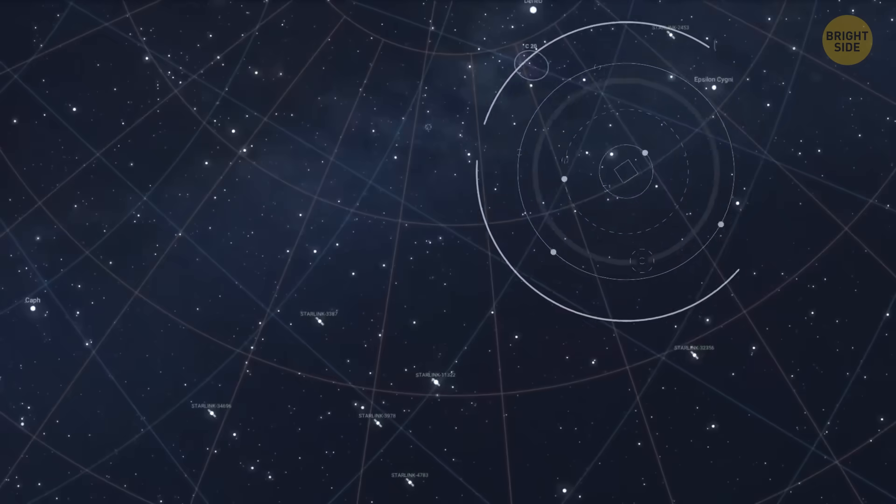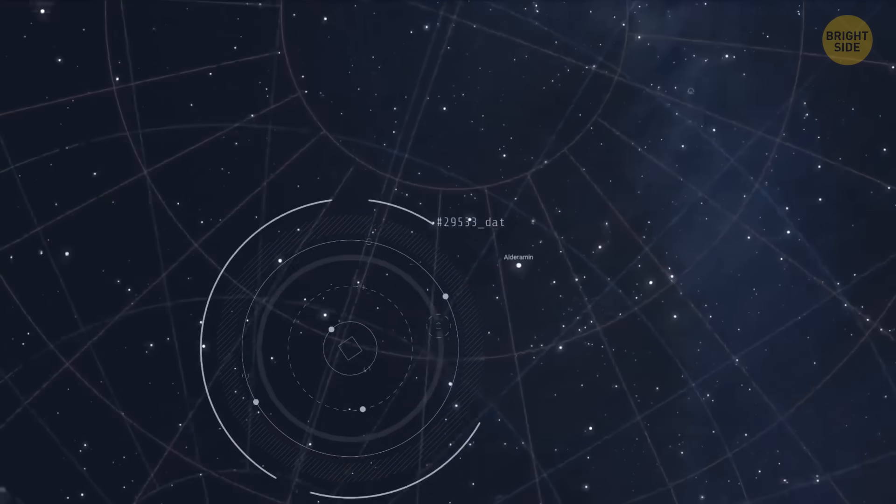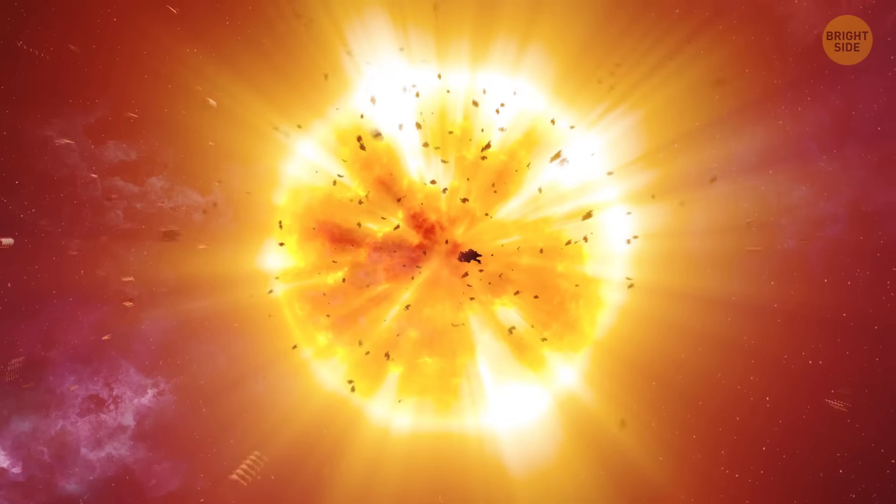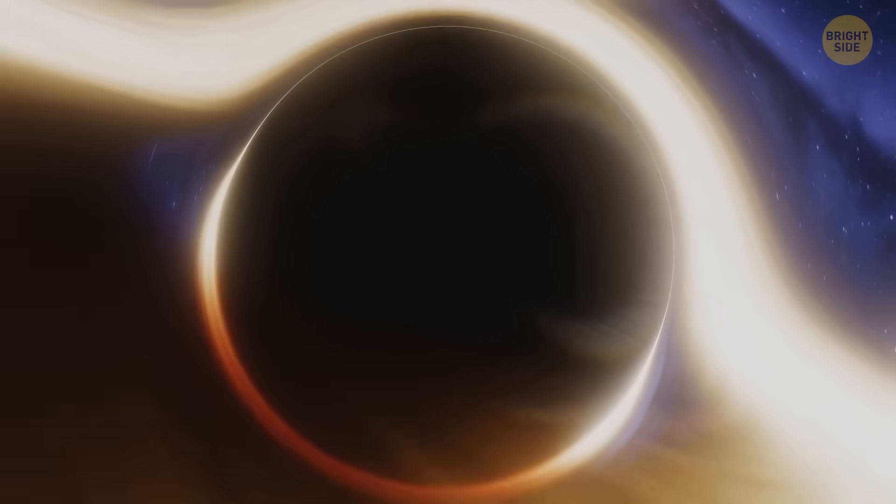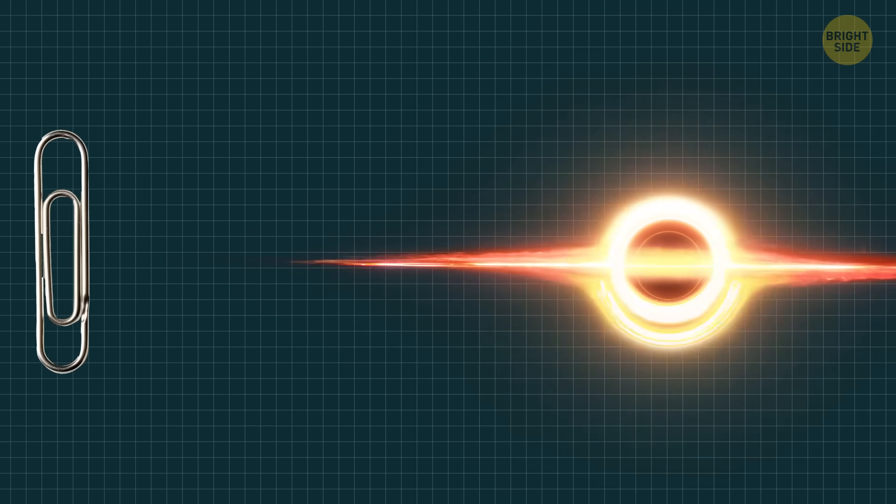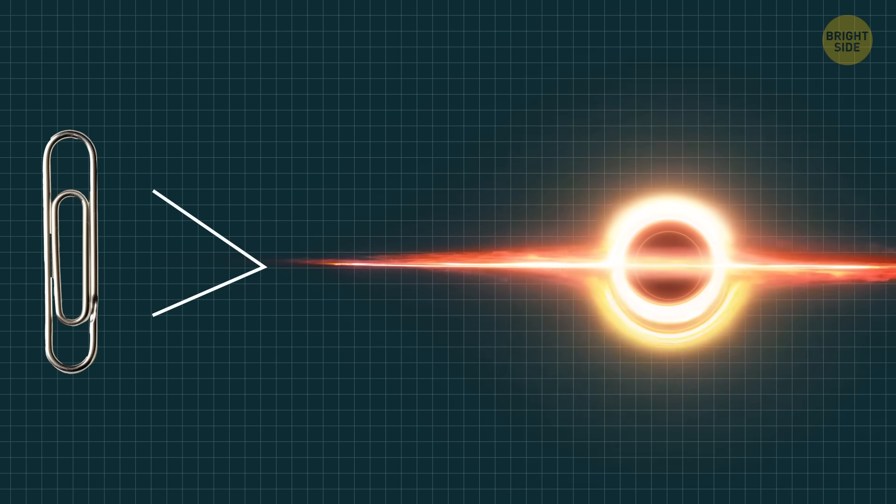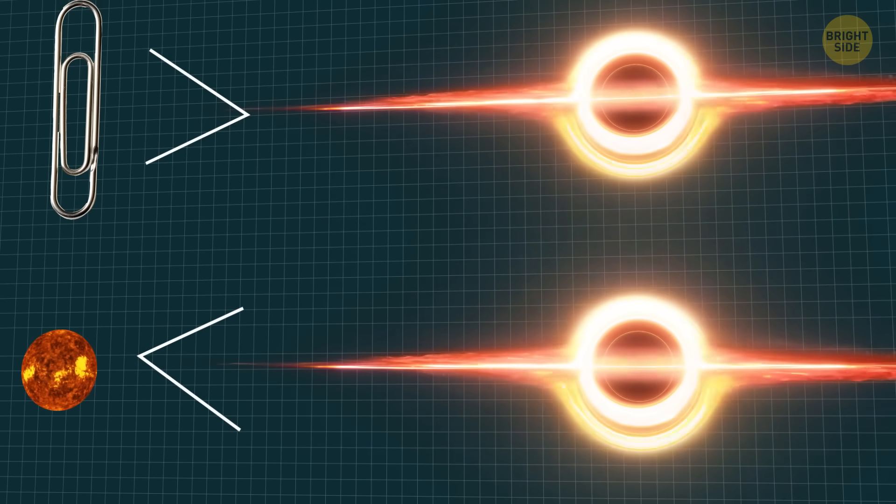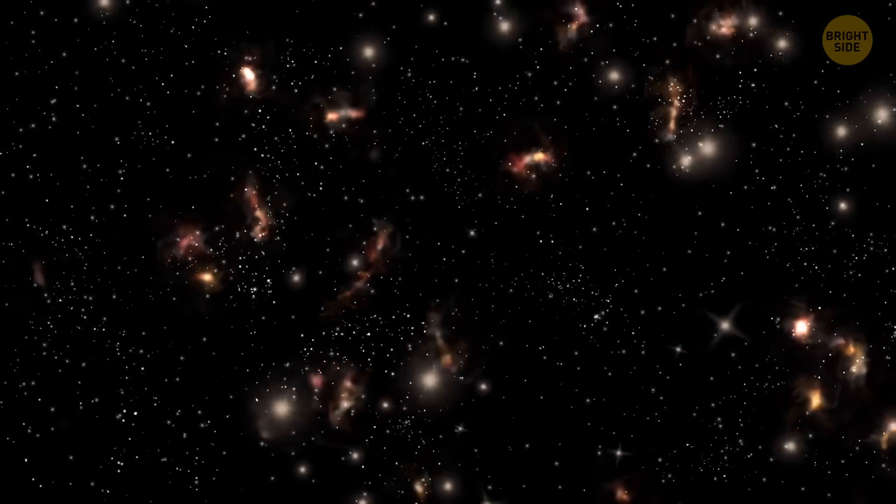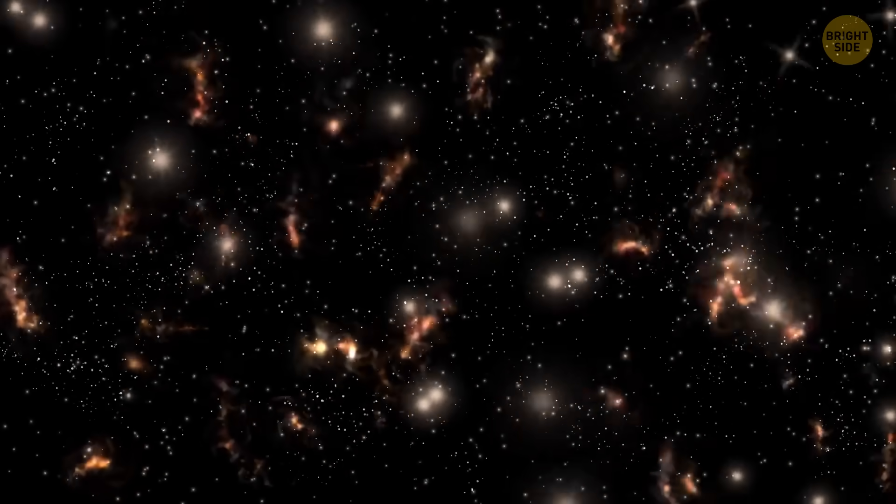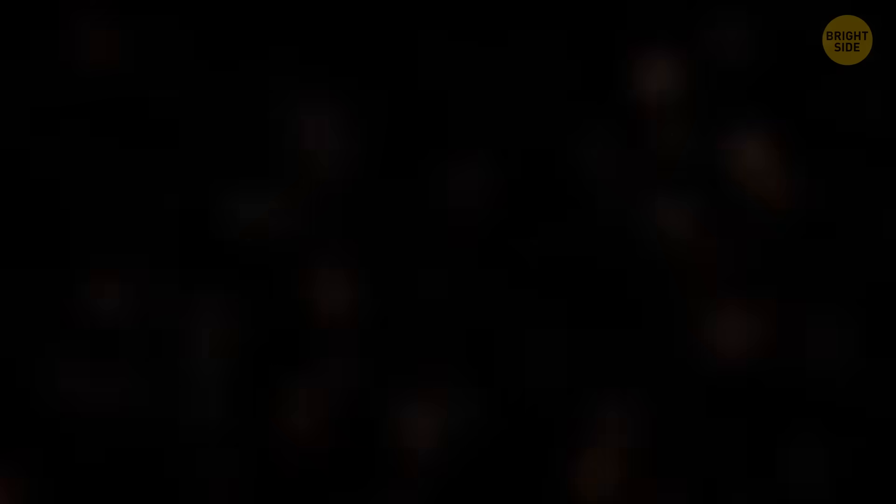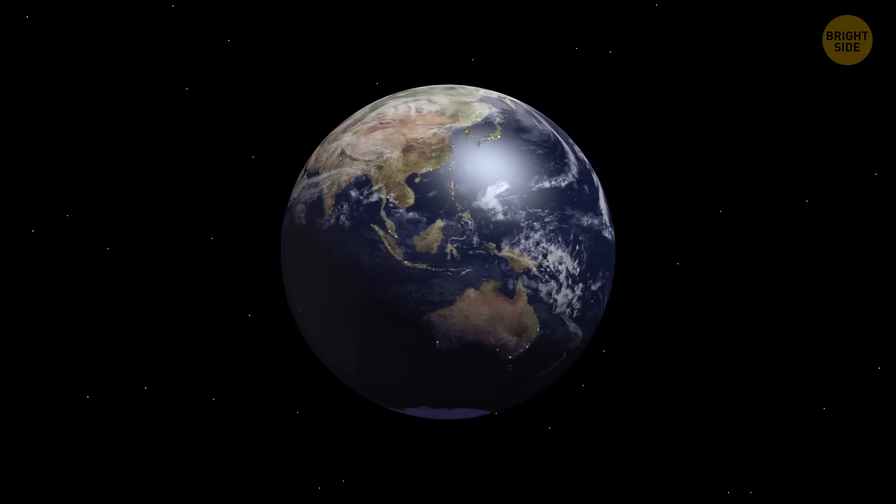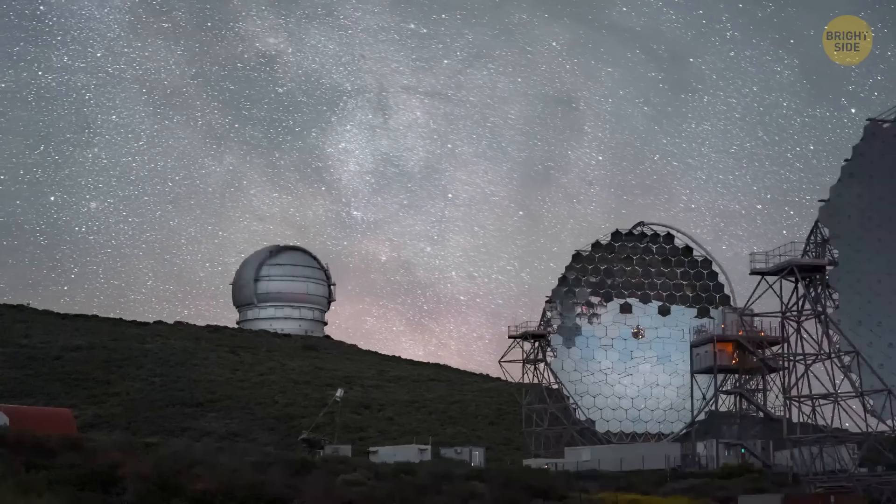There might be one more type of black hole: primordial black holes. Scientists think they might have formed in the very first moments after the birth of the universe. That's when pockets of hot material could be dense enough to form black holes. Their masses might have ranged from 100,000 times less than a paperclip to 100,000 times more than that of the sun. After that, the universe expanded and cooled very fast, and the conditions for forming black holes this way came to an end.